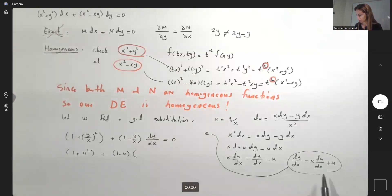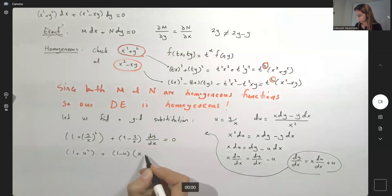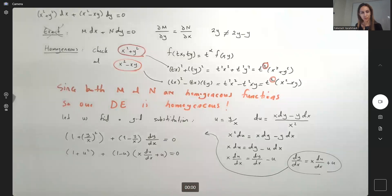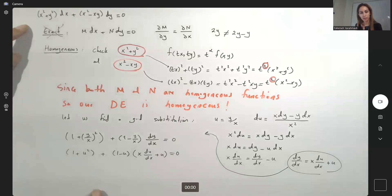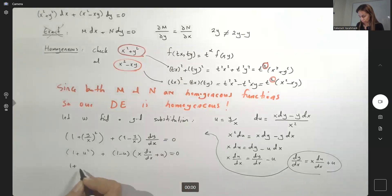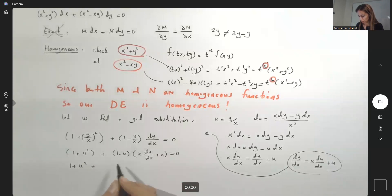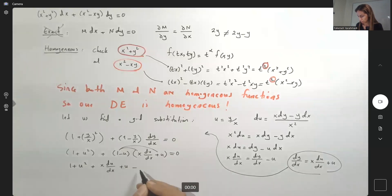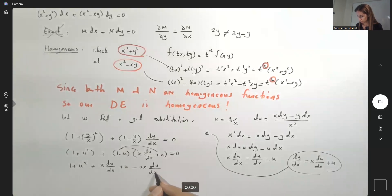We now have 1 + u² + (1 − u)(x du/dx + u) = 0. We got rid of all y values and need to solve this differential equation in x and u. Distributing: 1 + u² + x du/dx + u − ux du/dx − u² = 0.